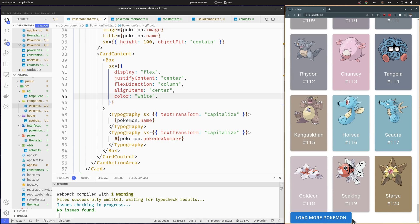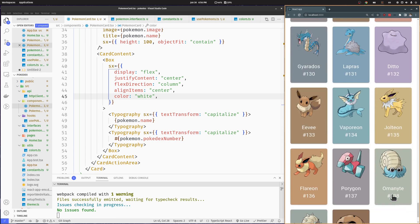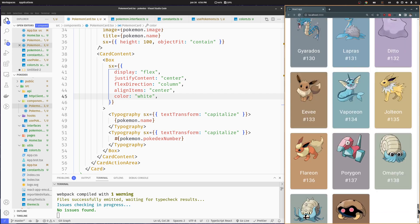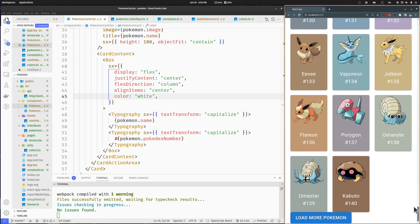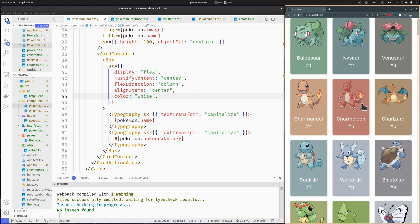Now we have a list of colored Pokemon cards that we can keep expanding. This was part 2 of the React Pokedex series. In the next video, we will add a detailed page for each Pokemon that you can access when clicking a Pokemon card. Thank you very much for taking your time to watch this video — don't forget to share and subscribe so you don't miss the next part.